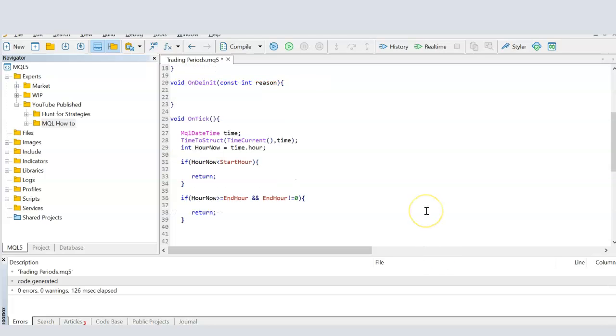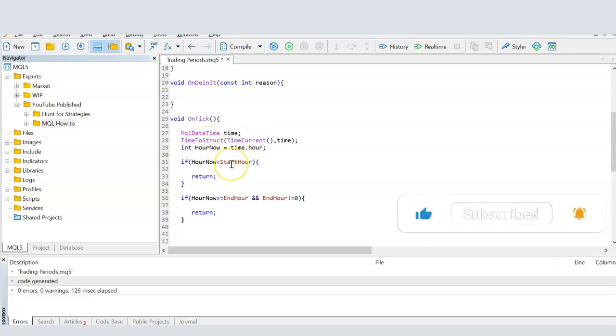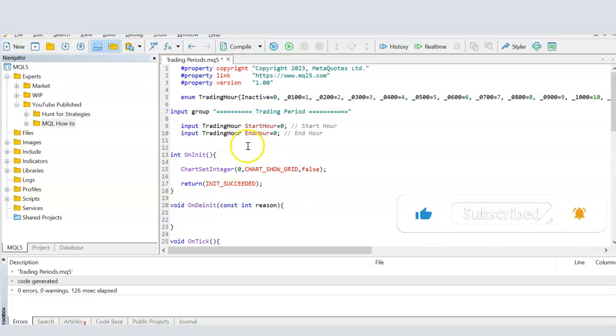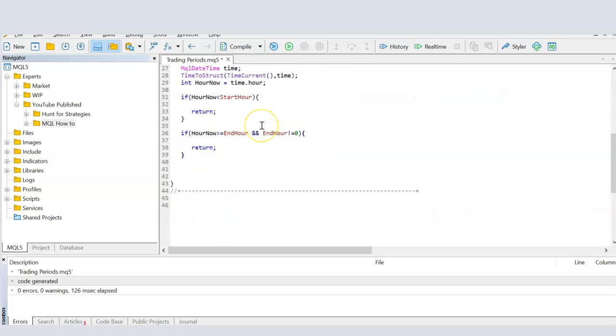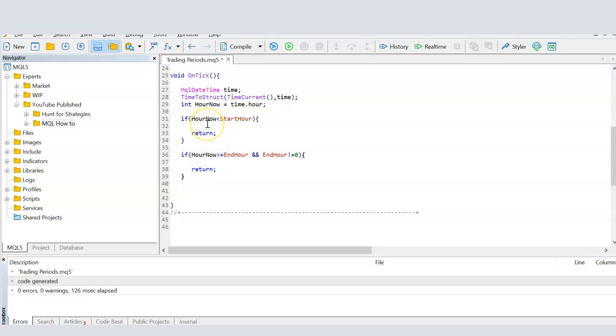Now I have everything I need so I can start checking for conditions. And here I'm saying that if the hour now, the time now or the hour right now is less than the start hour, which is the user input of what's the start hour of the trading period. If it is less than that, then it's before the trading period, so return, meaning exit the function. Don't do anything else, just exit.